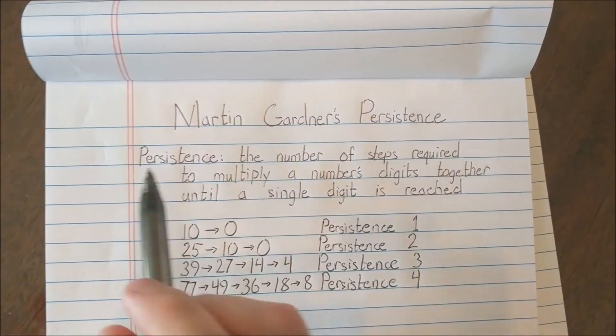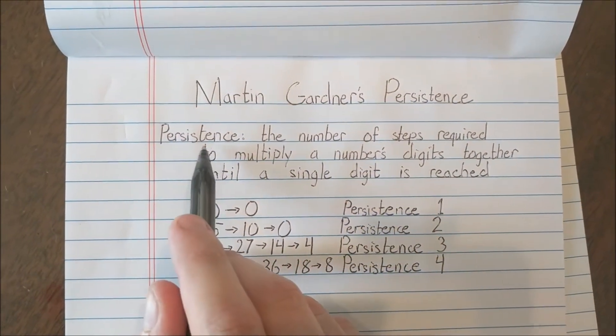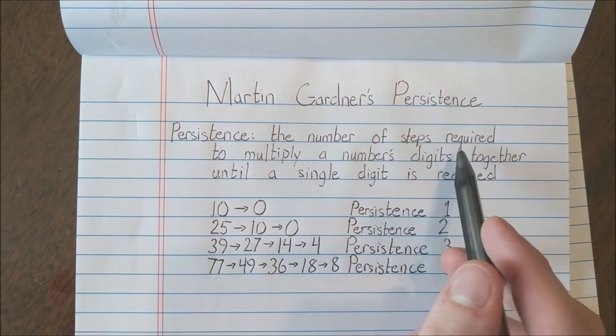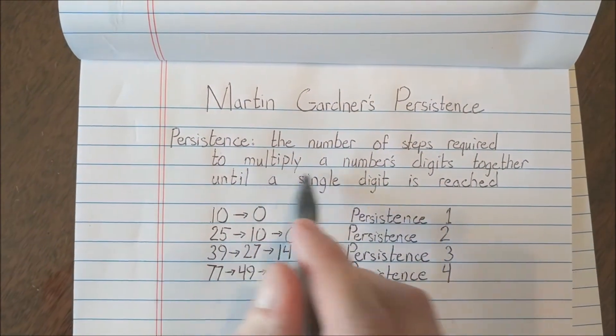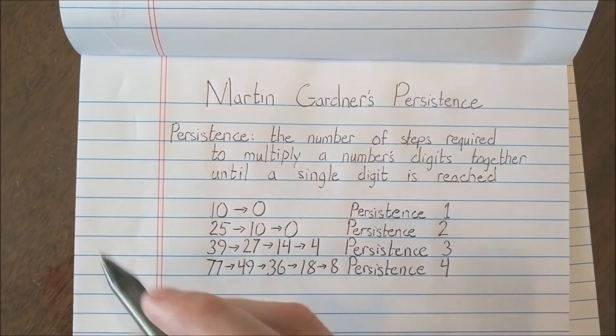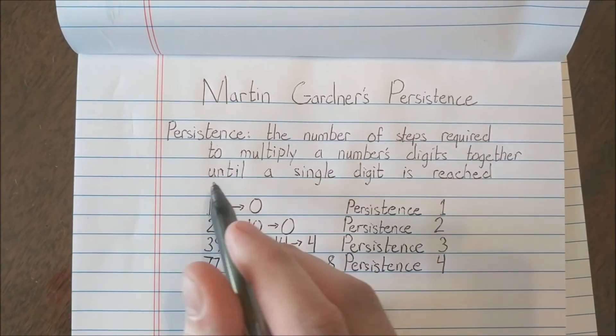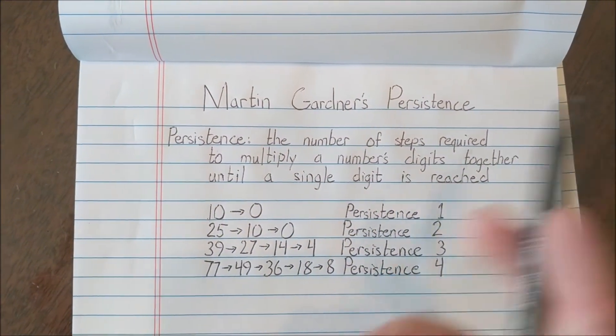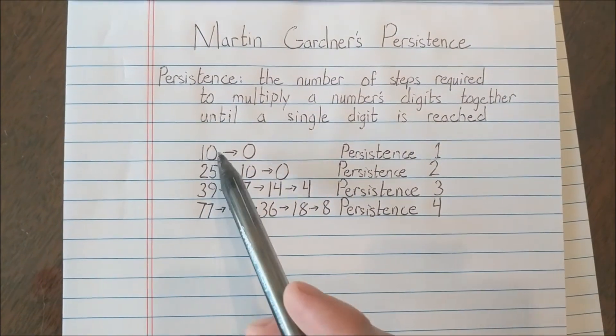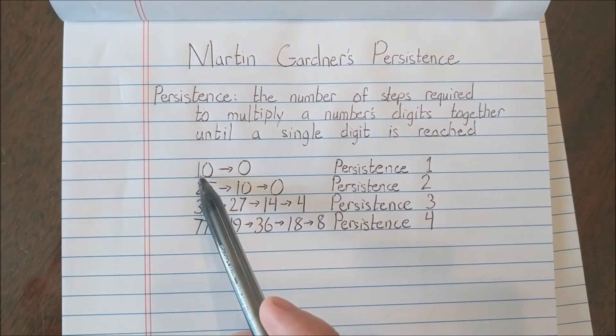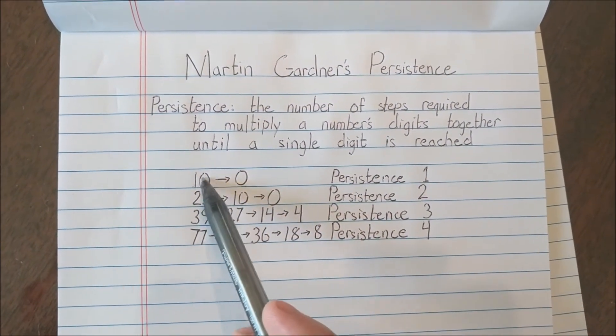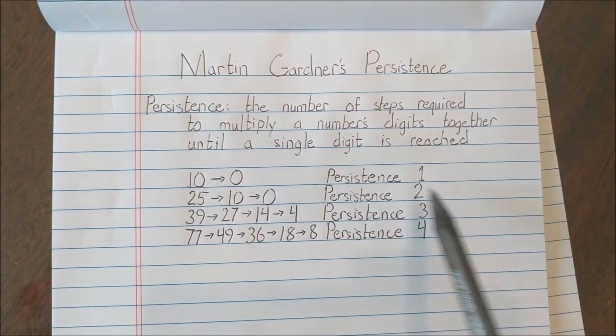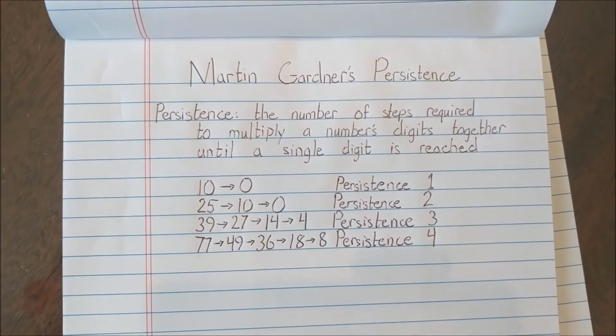The puzzle is based off this concept called persistence. Persistence is defined as the number of steps required in order to multiply numbers digits together and continuing that process until a single digit is reached. So for example, for 10, 1 times 0 is 0, and that only took one step to do, so it has a persistence of 1.